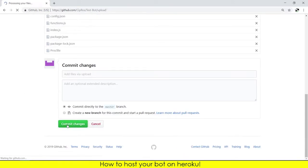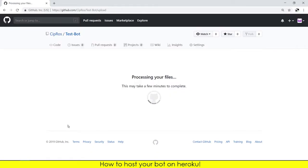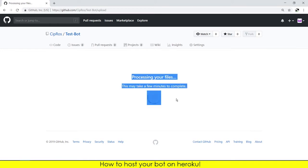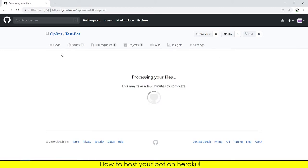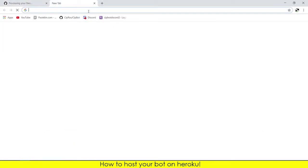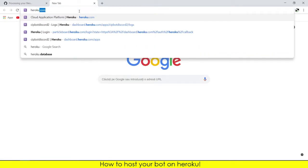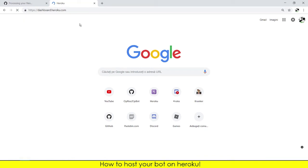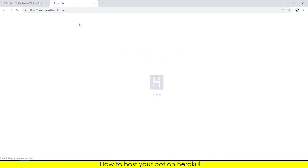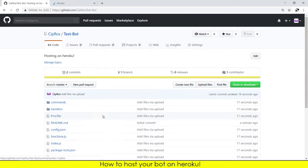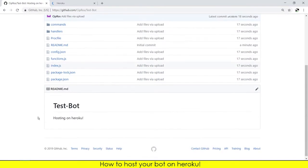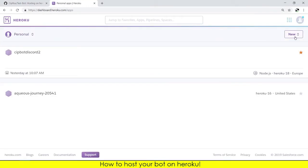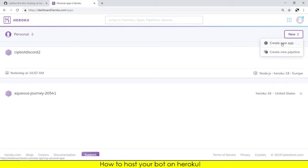Now it is processing the files and we will need to open heroku.com. You will need to have an account for this to work. It loaded perfect, test bot hosting on Heroku. Now we need to press on the new button, create new app.